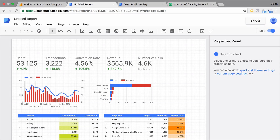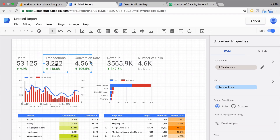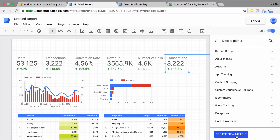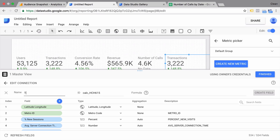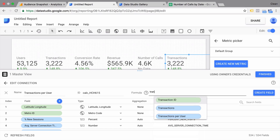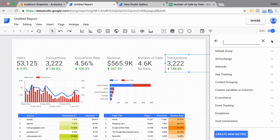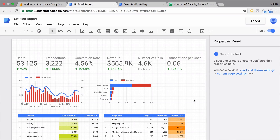Another feature I want to show you is calculated metrics. You might know this from Google Analytics itself, but we can also calculate metrics directly within Google Data Studio. For example, if we wanted to have transactions per user, we can calculate this since it's not available by default. We go into metrics, create a new metric called 'transaction per user,' and simply put in a formula — in our case, transactions divided by users. We create this field and it's now available to pick from the stack.